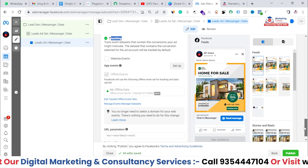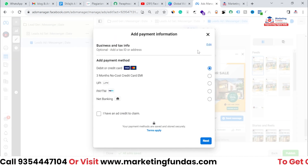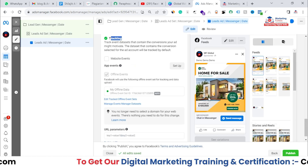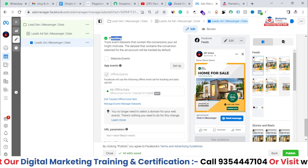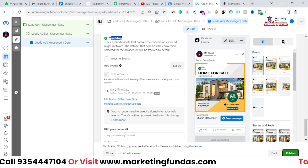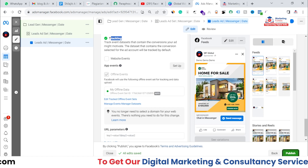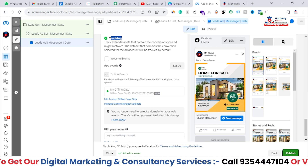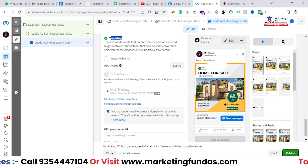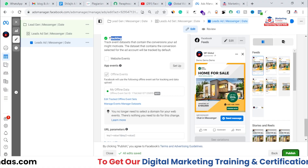After this, just publish the campaign and you'll be good to go. Right now we don't have funds in this account, so it's asking to add funds. I hope you understood the video and the process. If you liked this video, please hit the Subscribe and Like buttons, and don't forget to share this video with friends who want to learn Facebook marketing. We have a whole playlist on Facebook marketing you can share as well. I'll see you in the next video — bye!